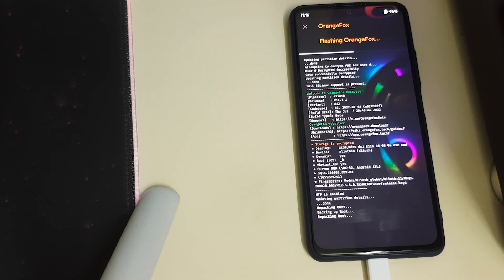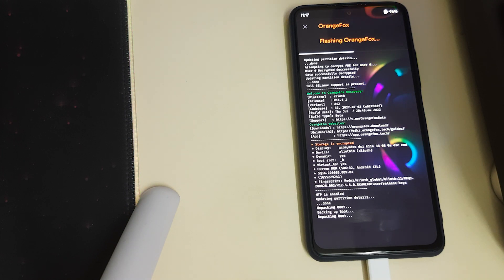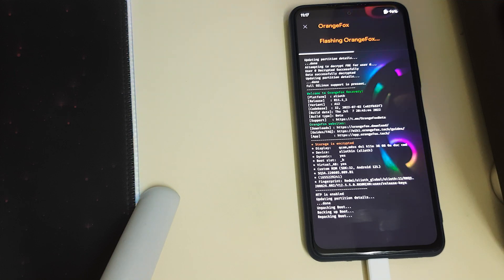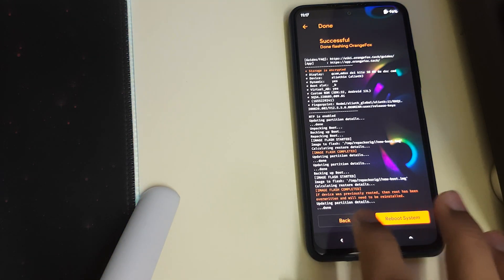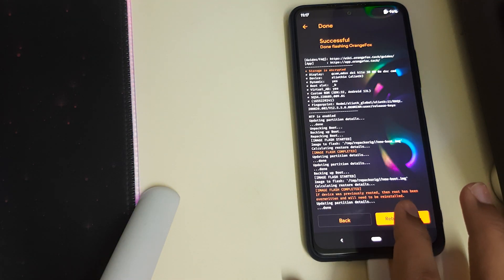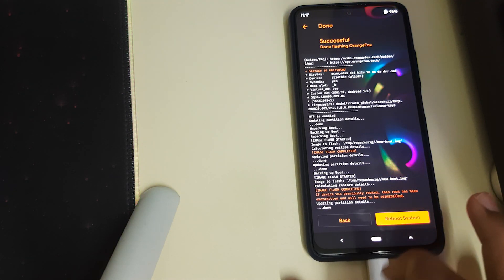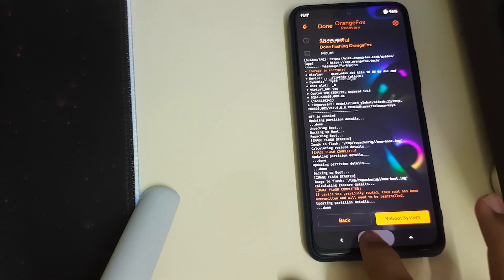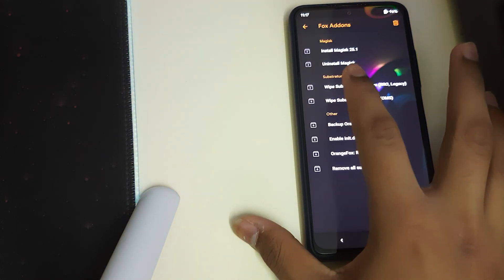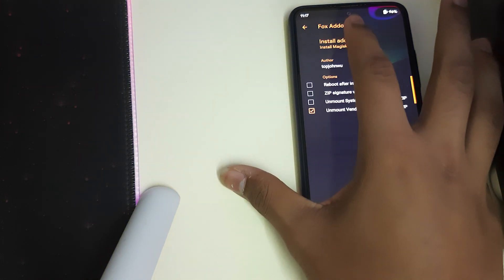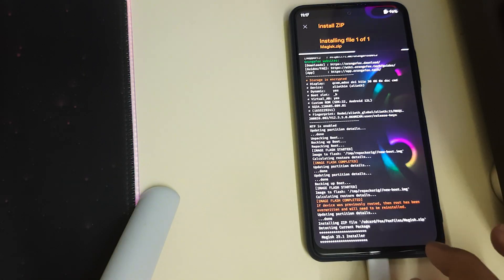It says if your device was previously rooted, root has been overwritten, so we need to go to Fox Add-ons again, install Magisk 25.1, and swipe to install. Let it install now.